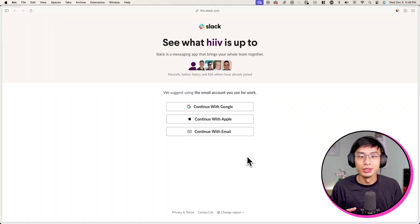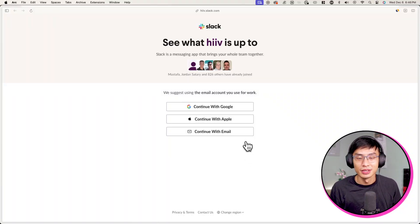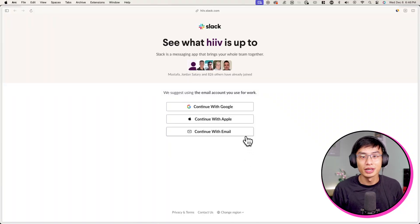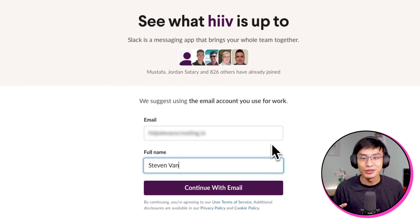and this community is only accessible with the email address linked to your Beehive account. After clicking on the invite link, you'll be greeted by a page where you can sign up to the community through a couple of different methods. In this example,